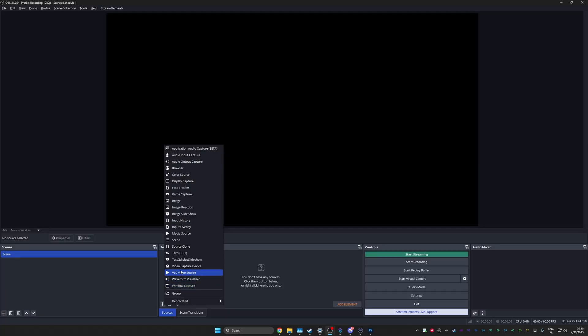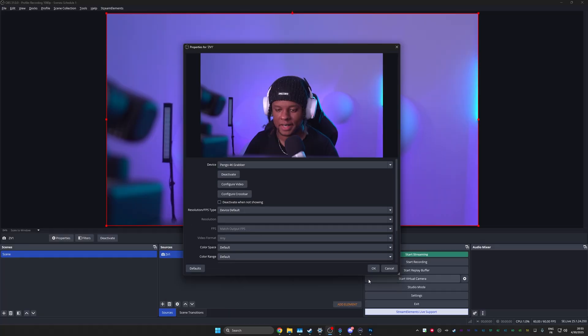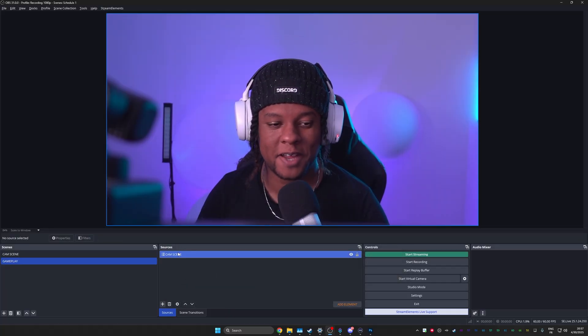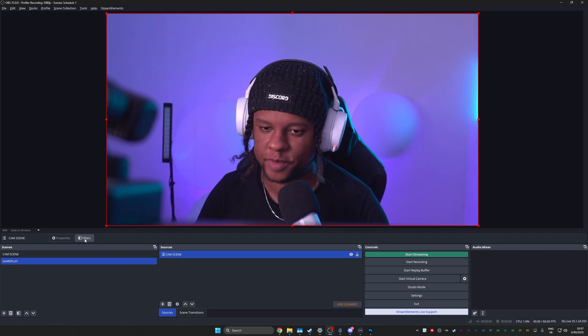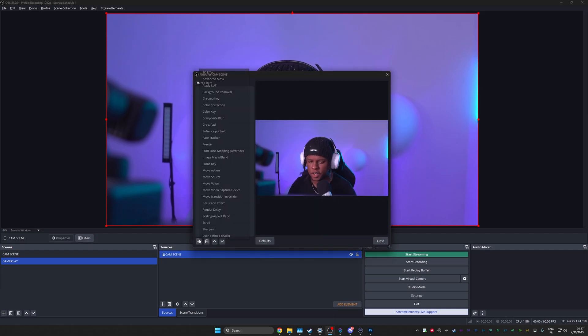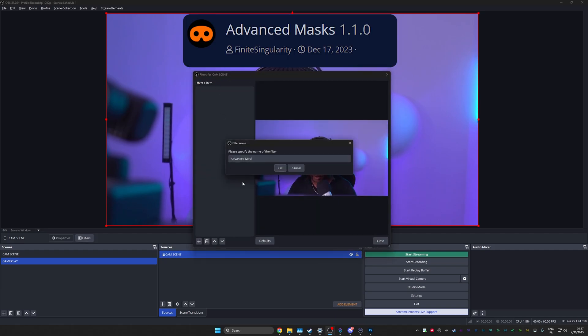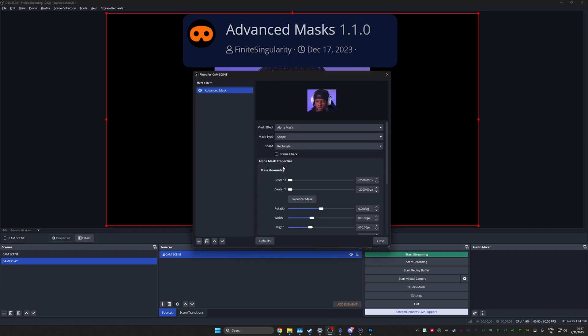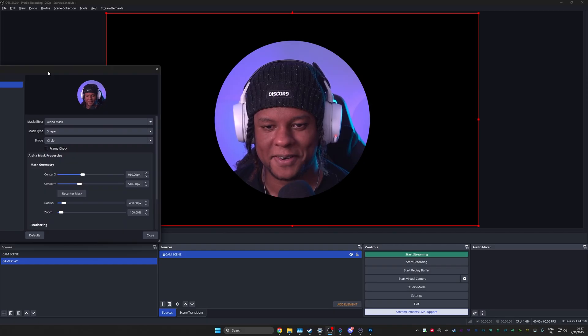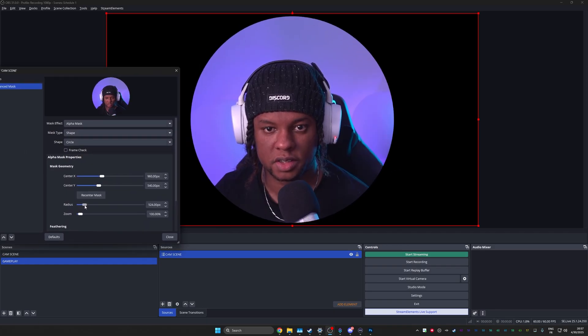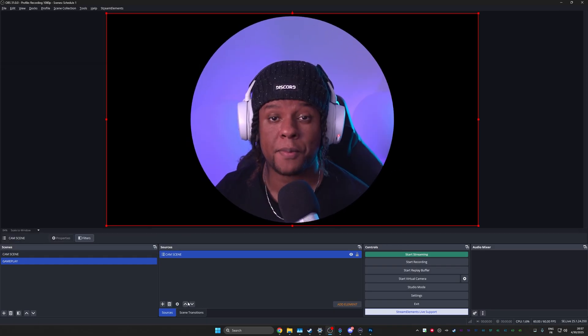So in OBS Studio, I would add my camera on a separate scene. Nice, there we are. From there, I want to go to filters. And I'm going to use the advanced mask filter to create a circular mask. Shape circle. There it is. We can adjust it a little bit.